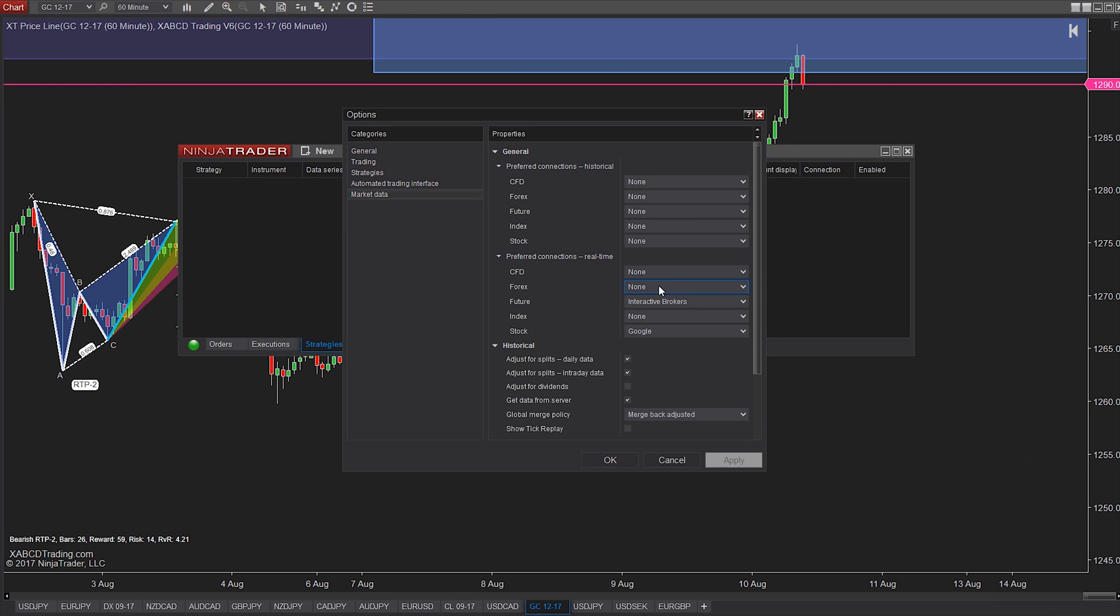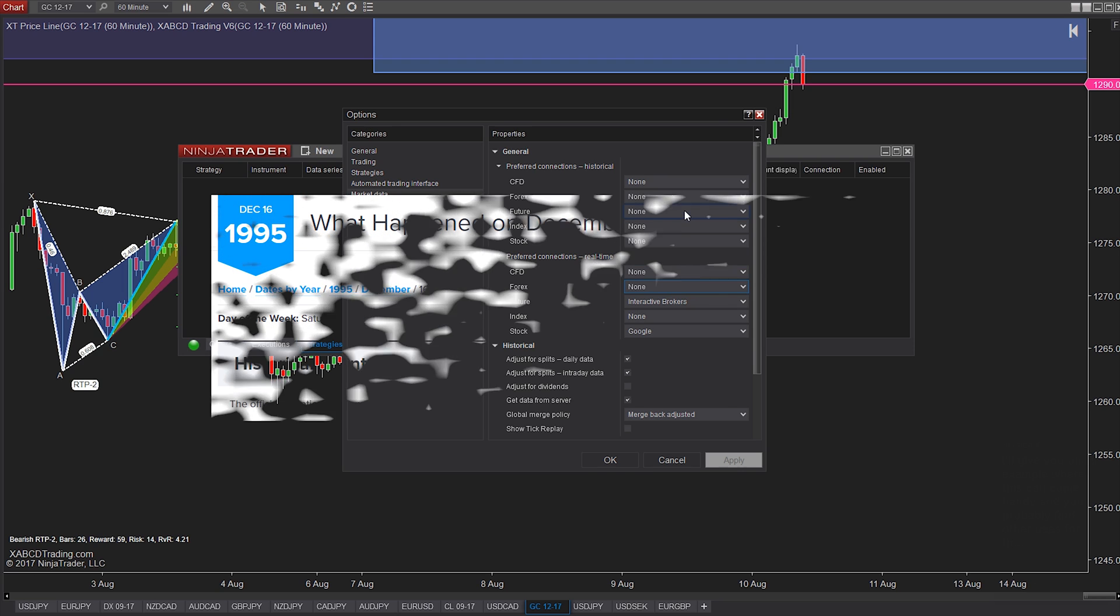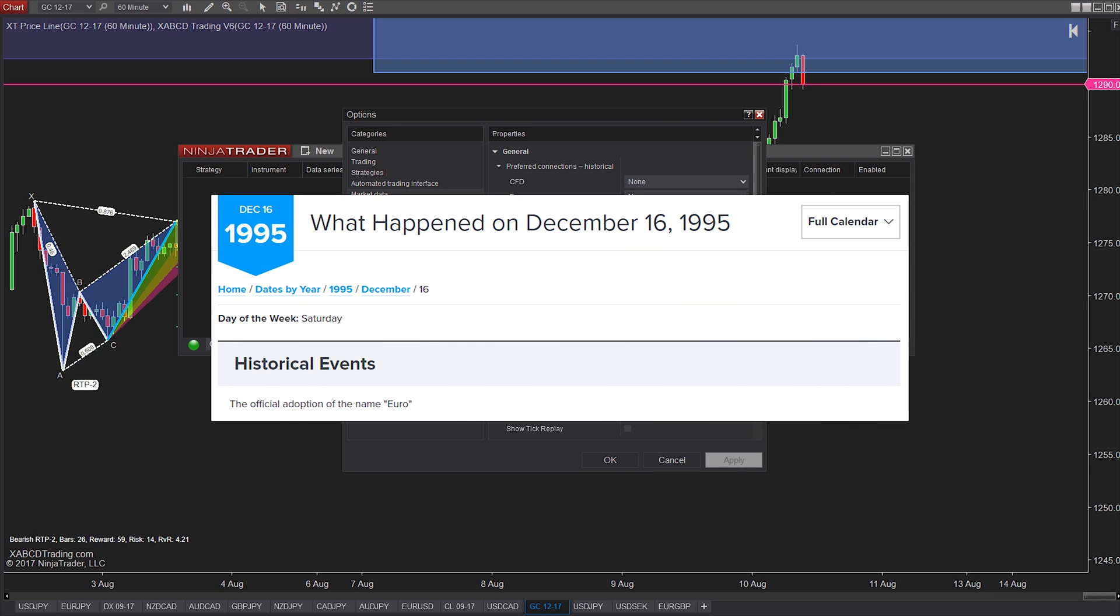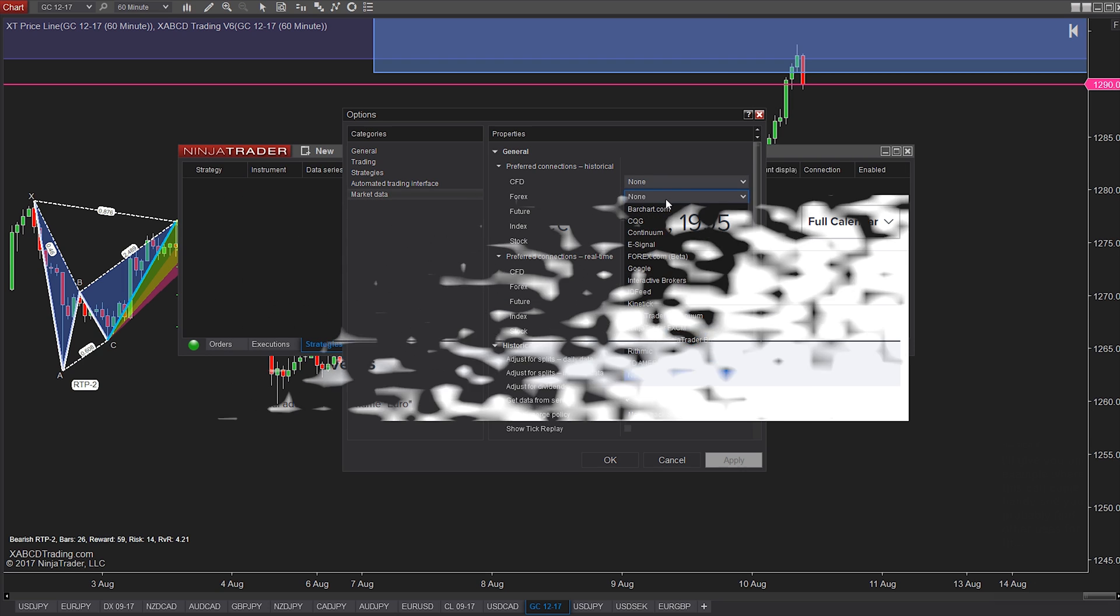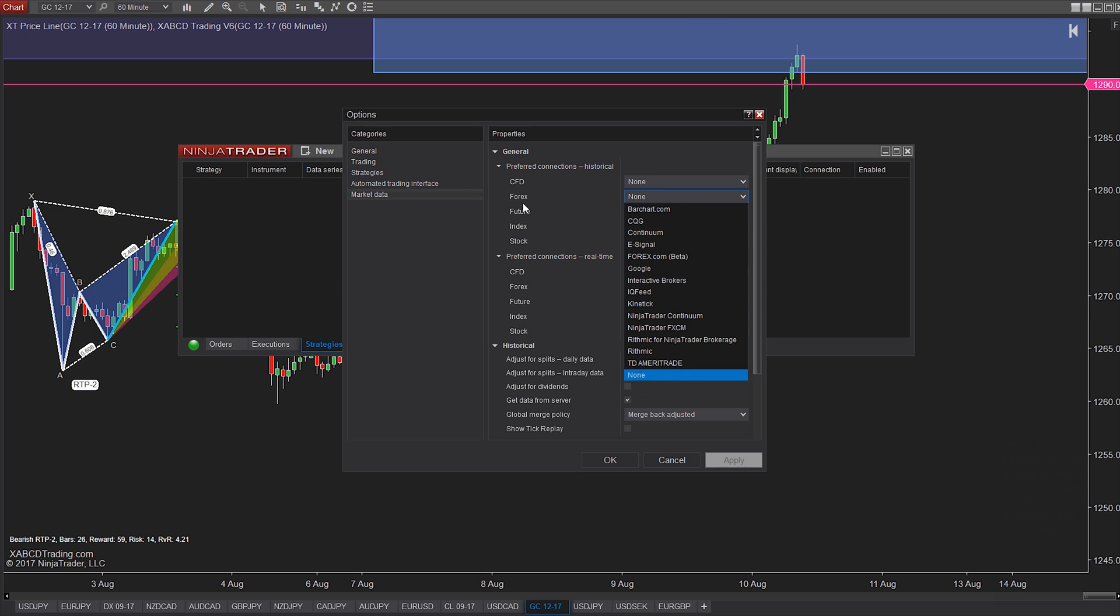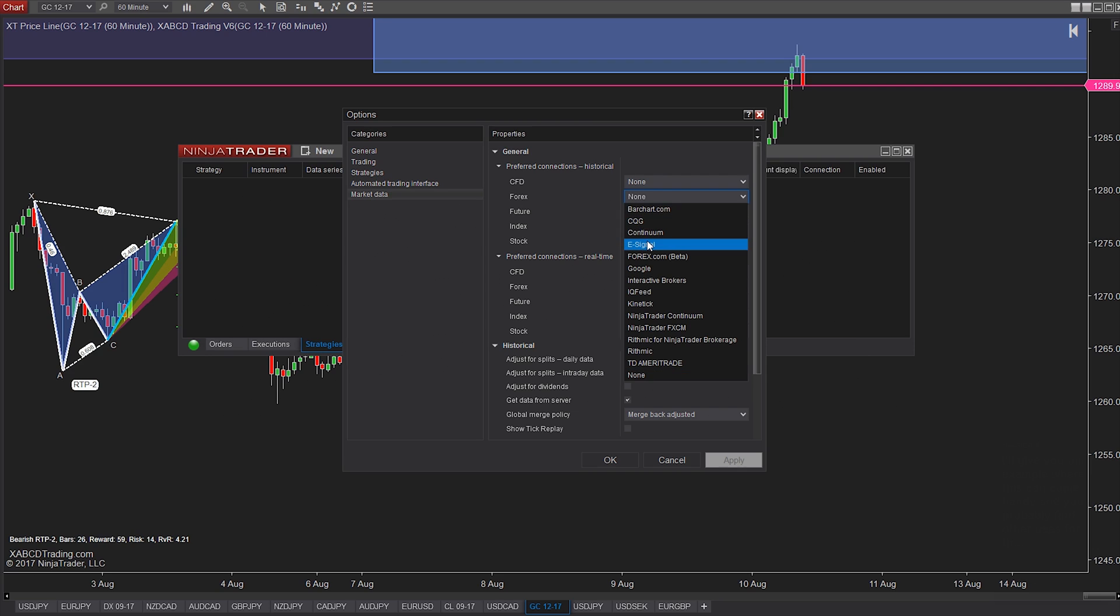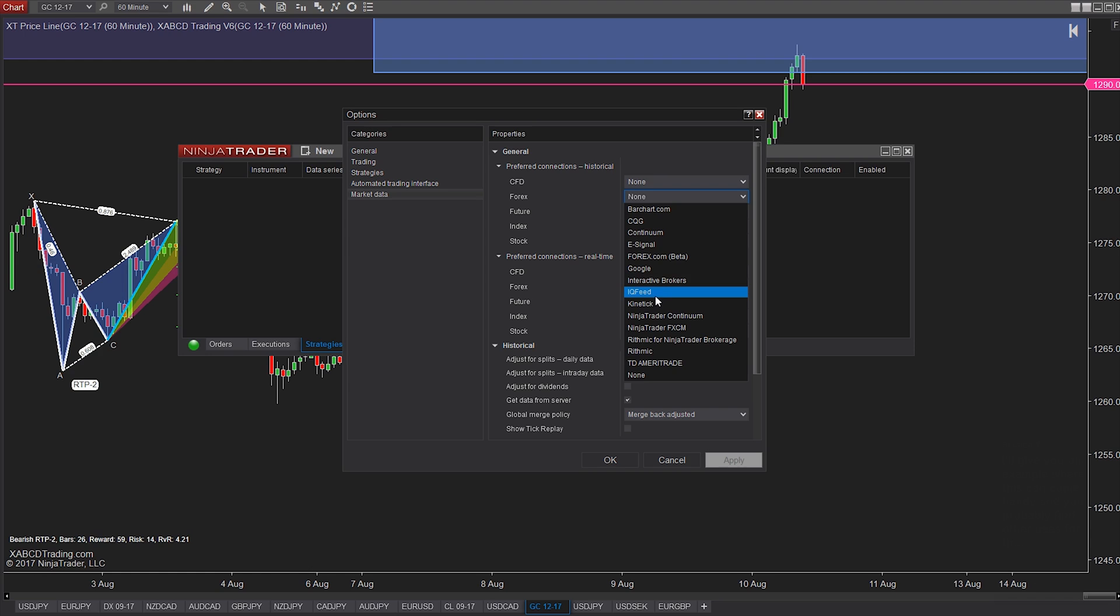But let's just say I scan for XABC patterns and I want to go back to when the euro was first created December 16th 1995. The problem though is that my data provider doesn't allow me to go that far back or requesting all that data puts me over some sort of a limit. And the third possibility is that the data doesn't exist that far back with the broker. So what can you do?